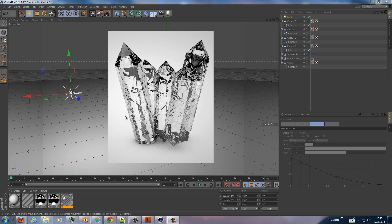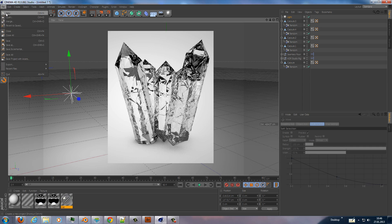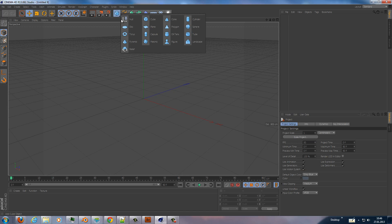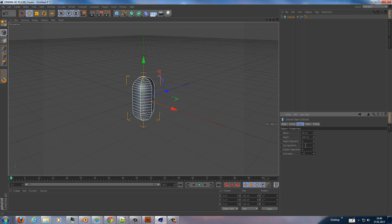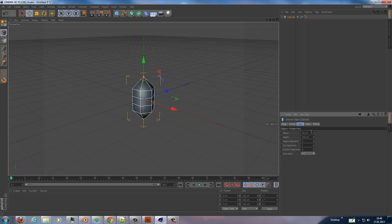Okay, let's begin. We need a new file, and in this new file we add a capsule. This capsule has rotation segments 6 — it's a hexagonal shape — a cap segment of 1 because we want to have a tip on top and the bottom, height segments 3, and the radius we do 30.